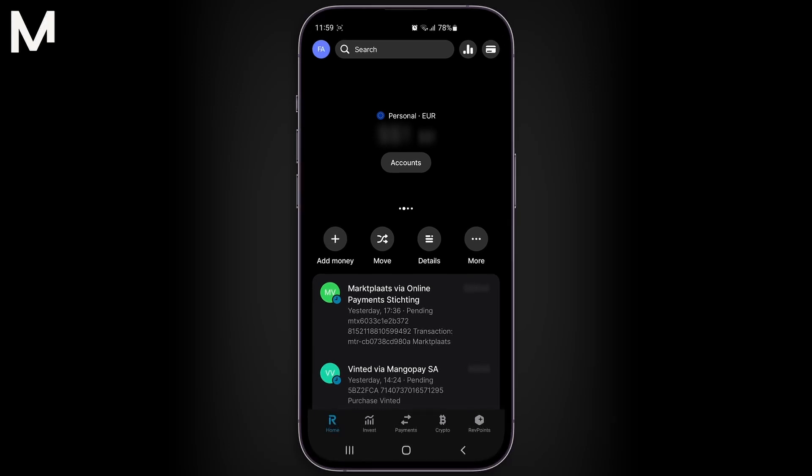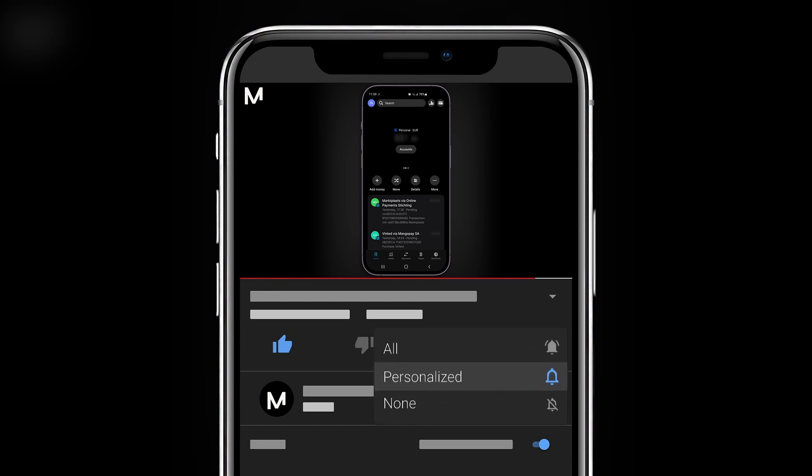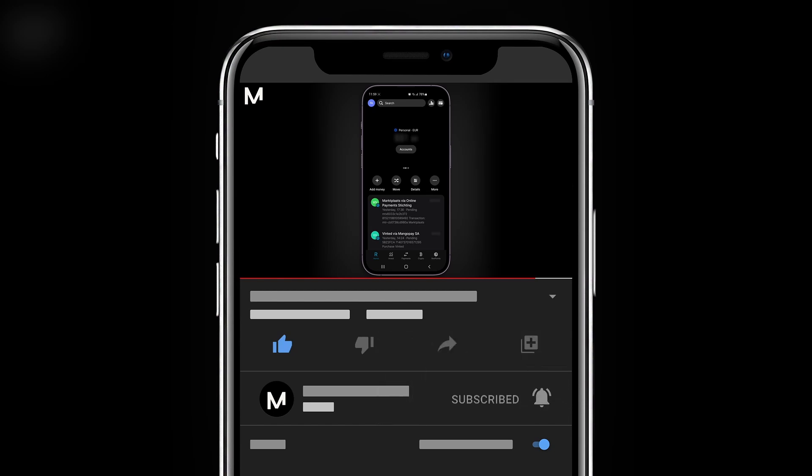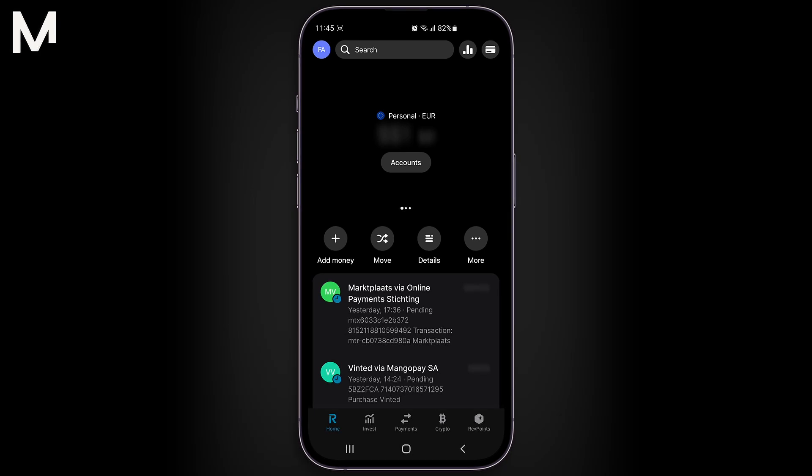If you enjoyed this video, be sure to subscribe for more tutorials and tips. Also, don't forget you can sign up for a free Revolut account using my affiliate link in the description. For more information, visit www.magazine.com.